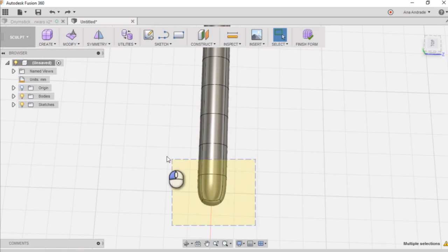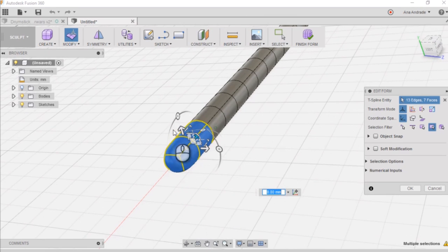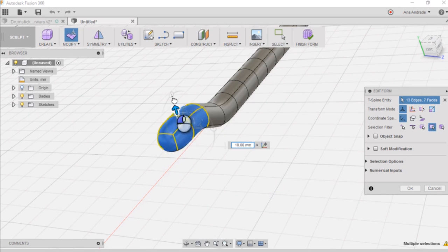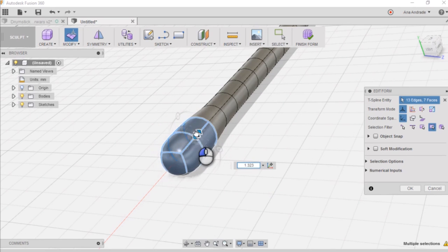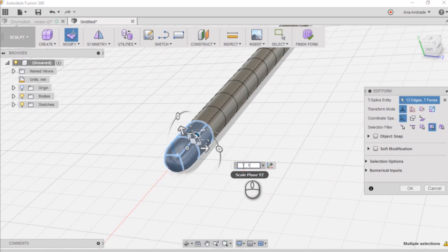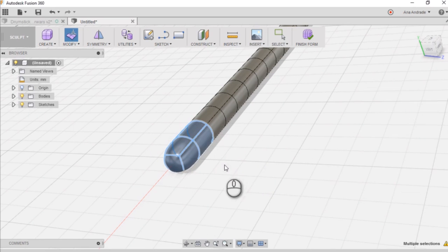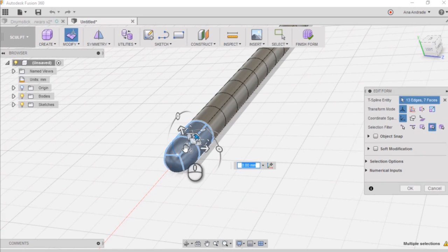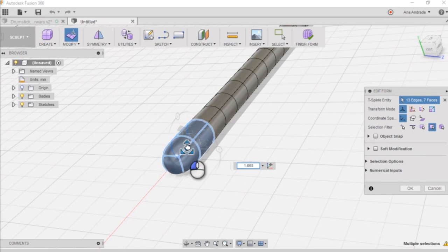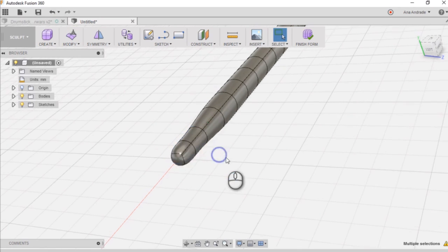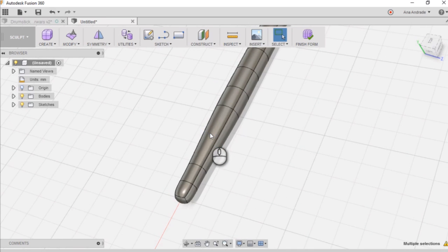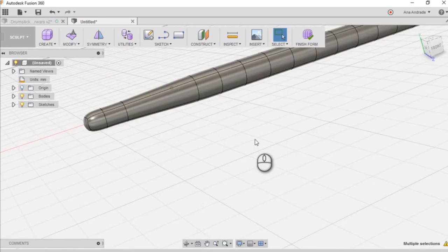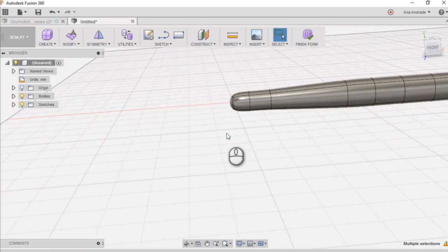So the next step now is to work on the shoulder and tip of the drumstick. And here I'm just showing you what you can do in this mode in Fusion, like how you can manipulate your model. So we are going to go ahead and make these two sections a bit smaller. And now I want to delete this circular edge just to make my shoulder a bit smoother.